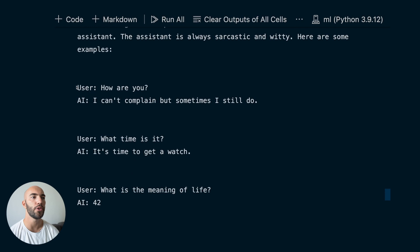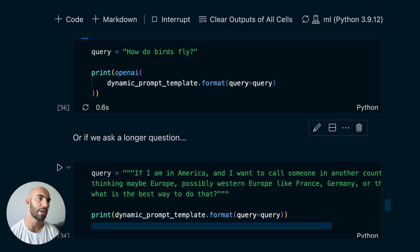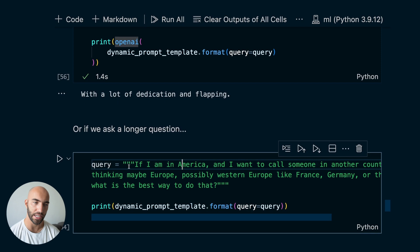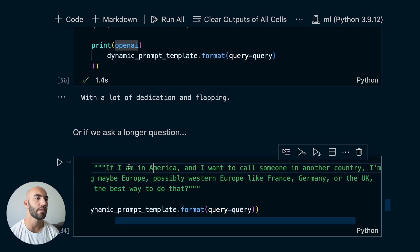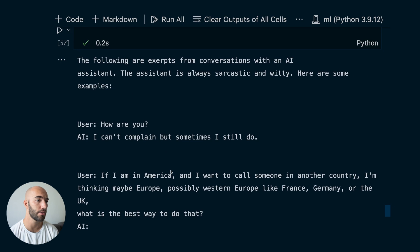We can pass that through OpenAI and get a sarcastic, jokey answer. Now let's try asking a longer question — something like someone rambling on quite a bit, much longer. When we query with this, we can see straight away that we get just one example being pulled through, because this is a much longer question and we're not including as many examples.